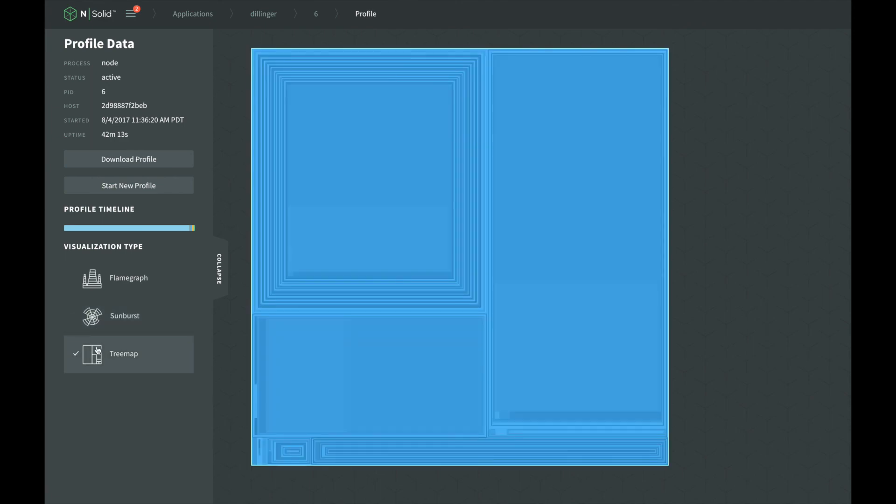This is the tree map view. You can think of it as viewing each function stack from above, instead of viewing each function stack from the side, like the flame graph and sunburst views. This visualization uses a series of squares stacked inside each other.